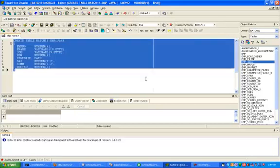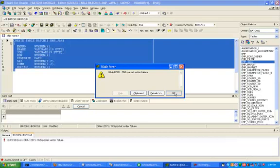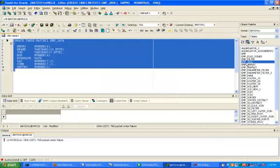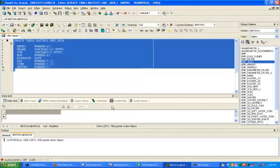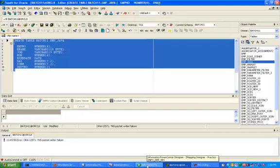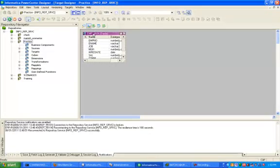First, I have to create one target table in the target schema with the same structure as the employee table. I have already created that — it's called employee_Java. So the source table is having 15 records. Now click on the mapping designer.